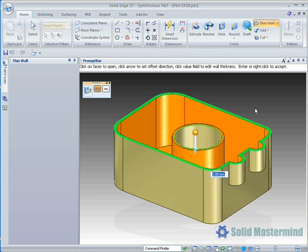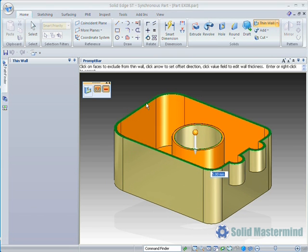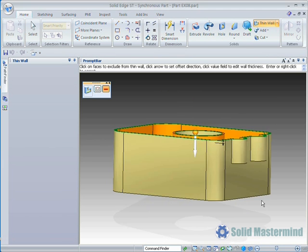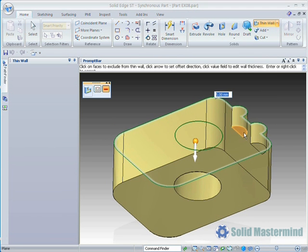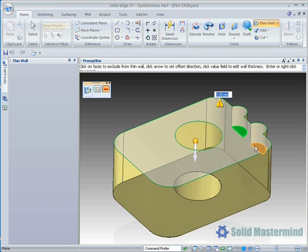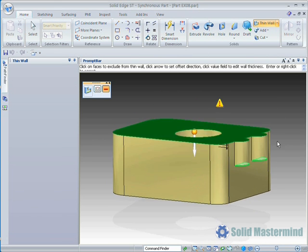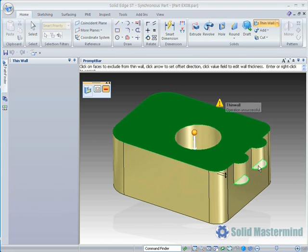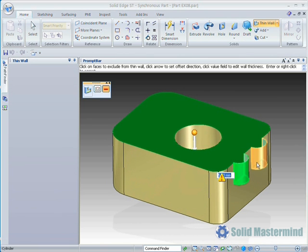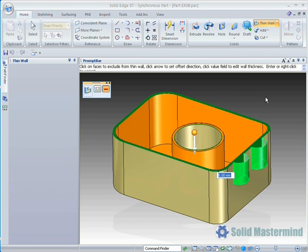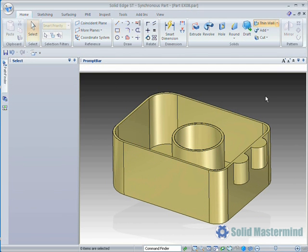While still in the command, another option in the Quick Bar allows faces to be selected that we want to remove from the influence of the Thin Wall. Here we will select the half round bosses on the right of the part. This is 4 surfaces in total. Notice how they are not part of the Thin Wall any longer.